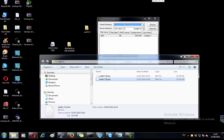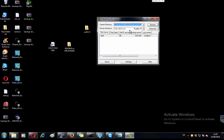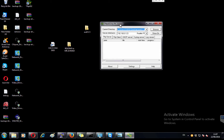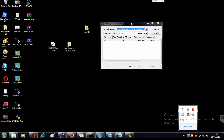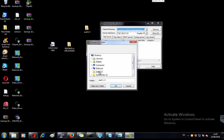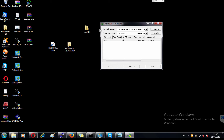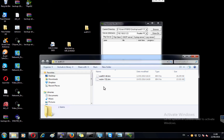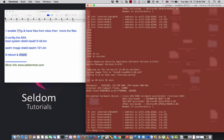I'm using TFTP32, a free TFTP client I installed from the internet. I launched the TFTP server, clicked Browse, and pointed it to my TFTP folder location containing the ASA image and ASDM files. Now in the ASA terminal I need to copy those files to the ASA flash.